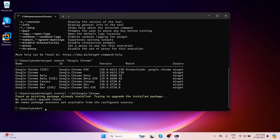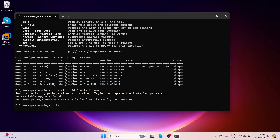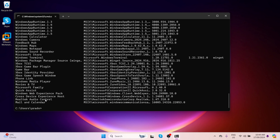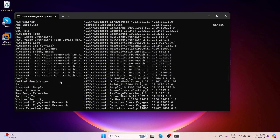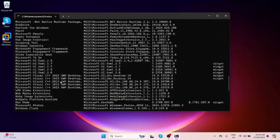You can also use Winget to view a list of applications installed on your system. To list all installed applications, simply type: winget list and press Enter. It will give you all the applications with their ID, version, and source.